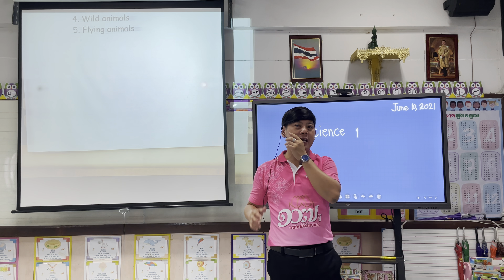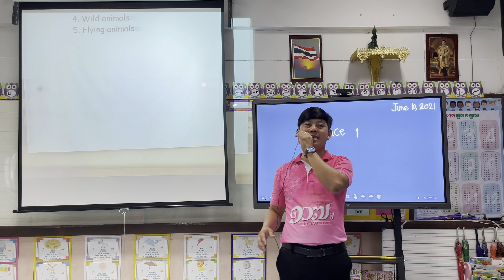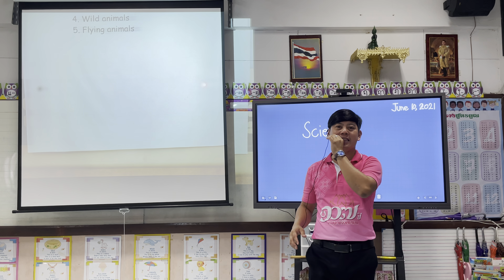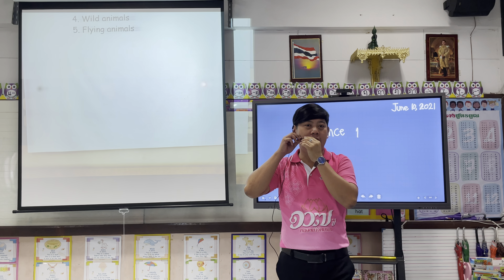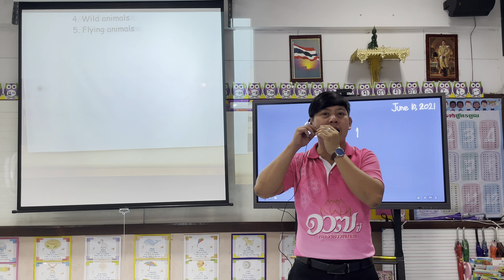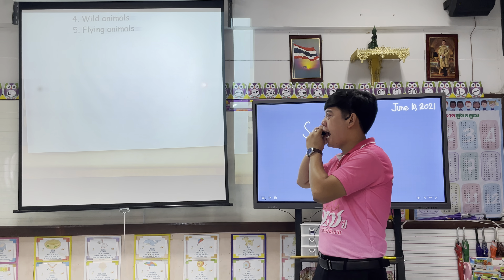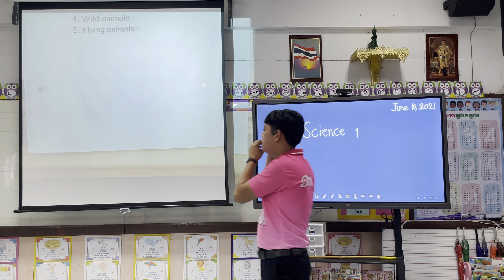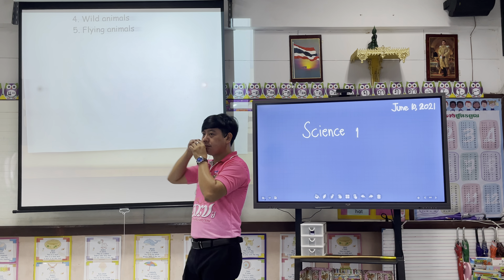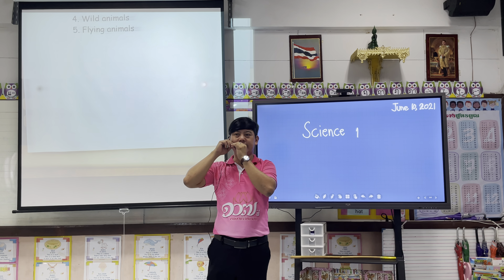Good morning class. This is Teacher Team for our new lesson about animals. So, animals.